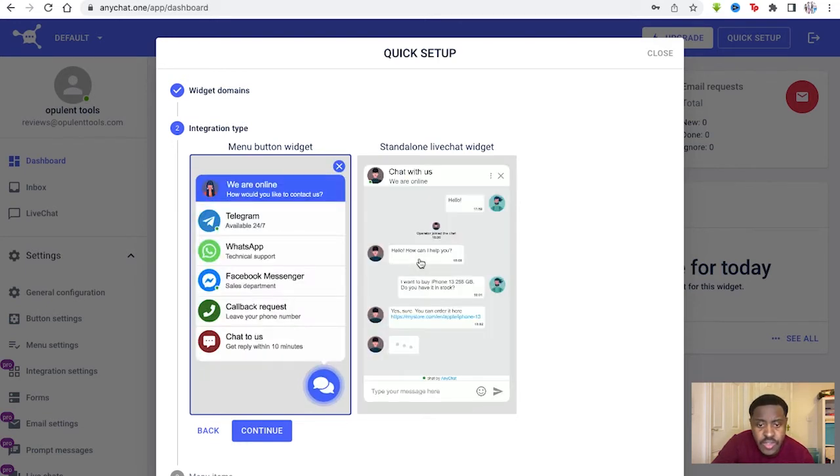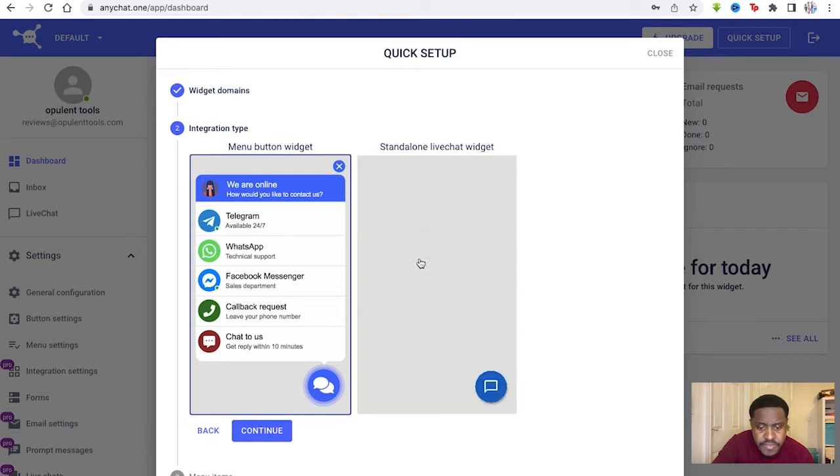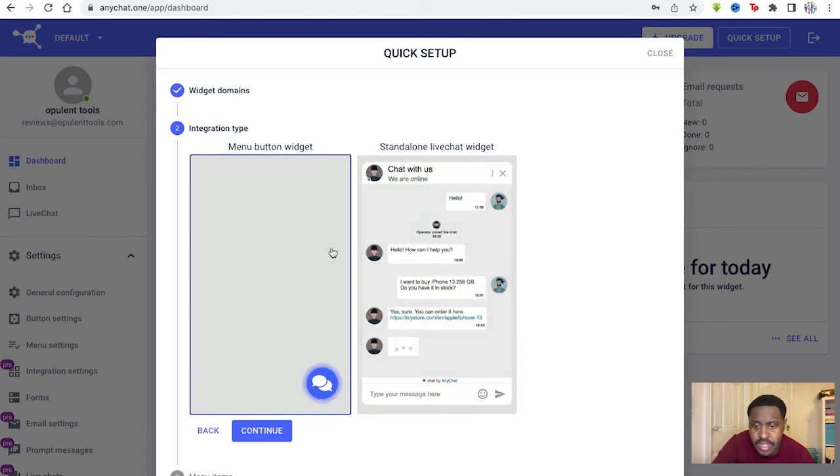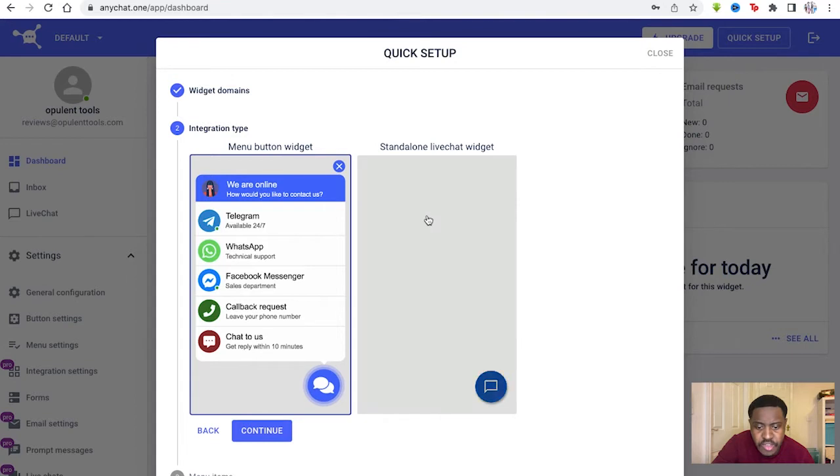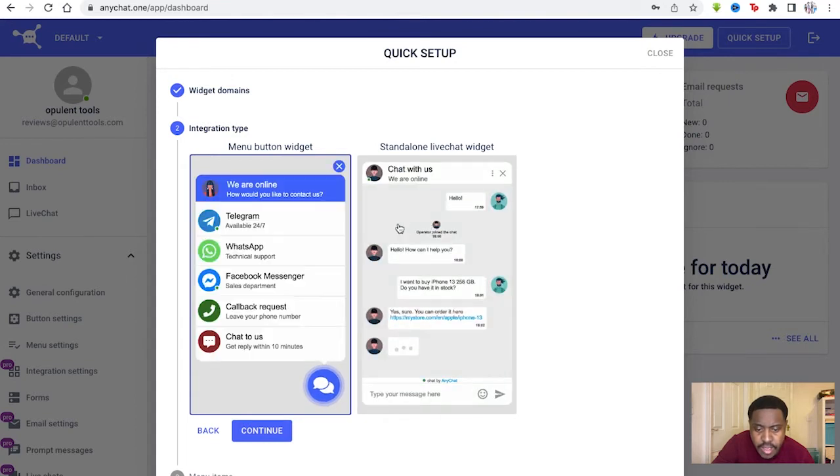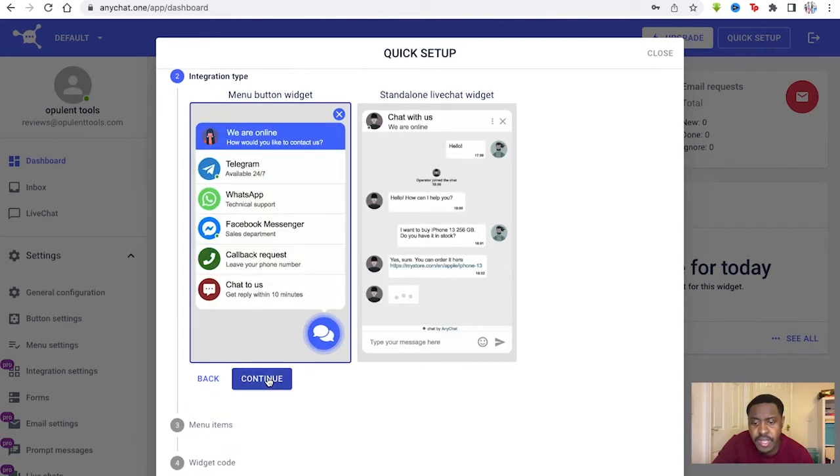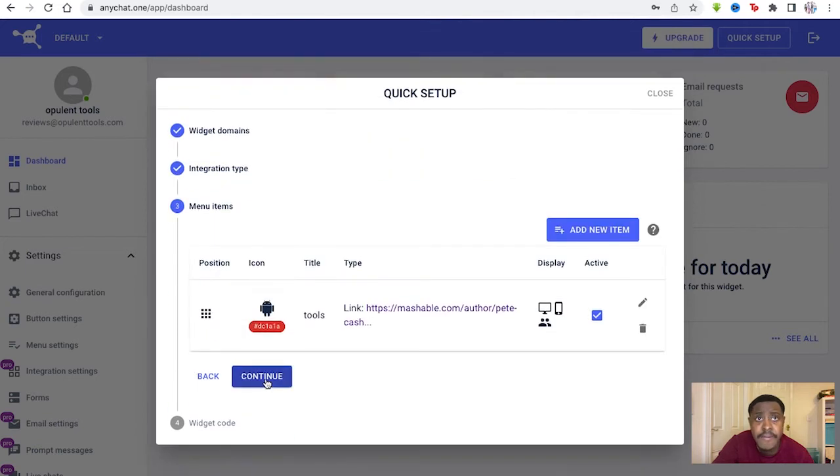Or you can choose the standalone live chat widget as well, where it's not complex. You don't need the entire menu buttons. You just have a single one there. So you decide whichever is best for you. We'll just click menu button because it's nicer and more detailed.